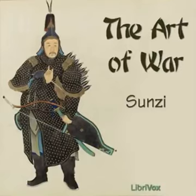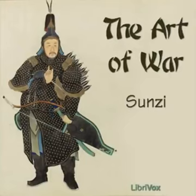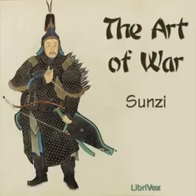This is a LibriVox recording. All LibriVox recordings are in the public domain. For more information, and to find out how you can volunteer, please visit LibriVox.org. Recording by Moira Fogarty. The Art of War by Sun Tzu, translated by Lionel Giles. Part 1. Laying Plans.